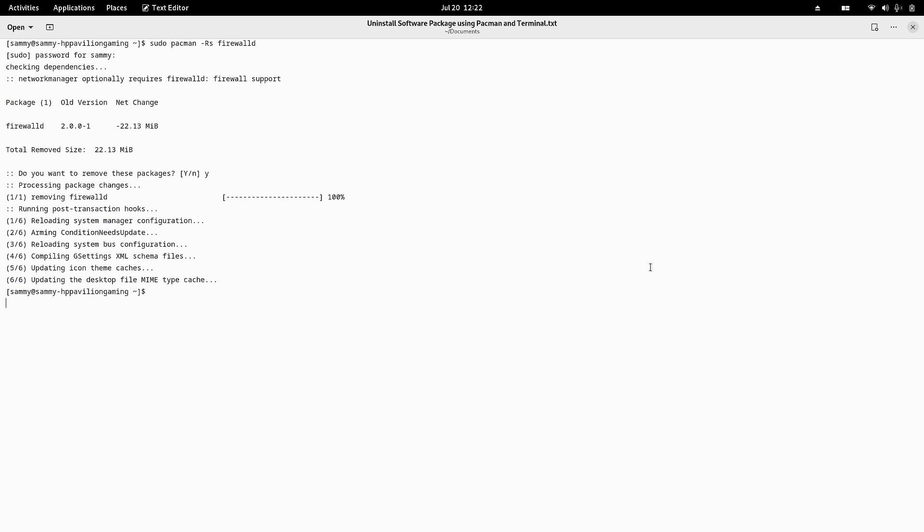For that I have to issue this command: sudo pacman -RS. That will remove the complete package and the dependencies from the system.